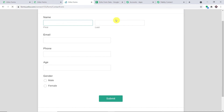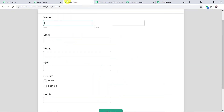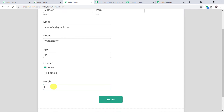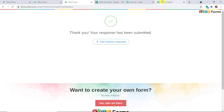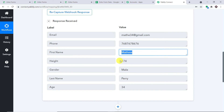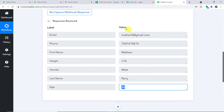This means that when we make an entry in this form, Pabbly Connect will capture the data — and Pabbly Connect is already waiting for it. Let me make a test entry. We have a person called Matthew Perry. This is his email address: matthew34@gmail.com. Then we have his phone number, his age — he is male — and his height is 174 centimeters. Let me click Submit. The submission has been made by Matthew Perry. Do we have his details in Pabbly Connect? Yes, we do — email, phone number, first name, height, gender, last name, and age are all captured.